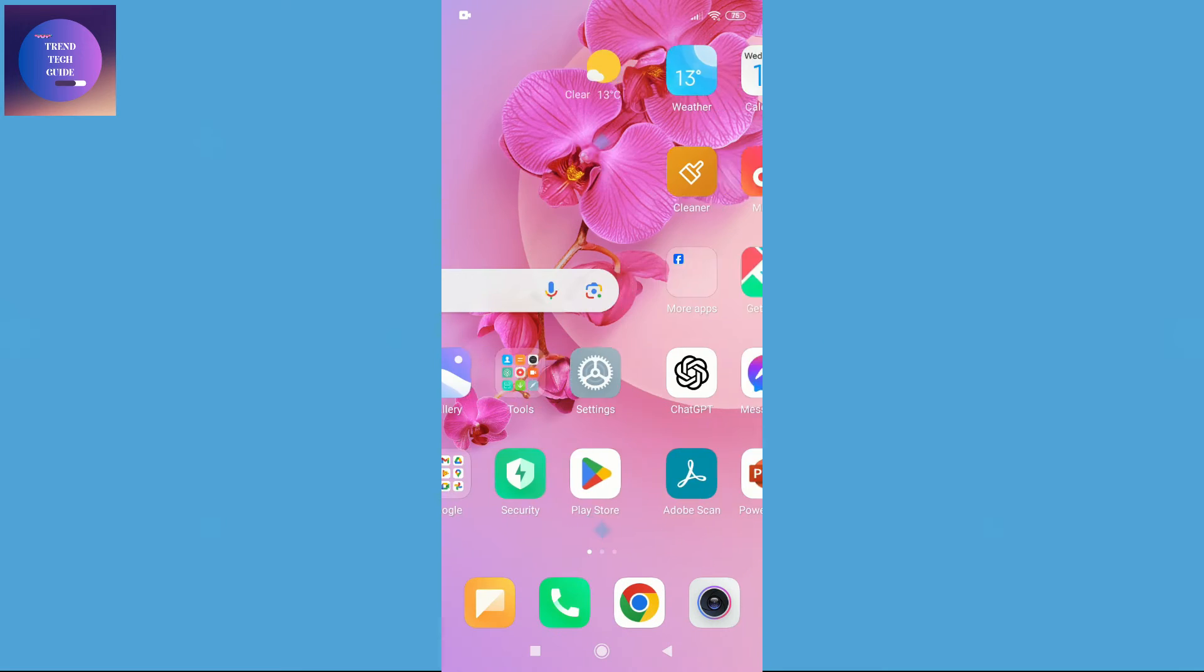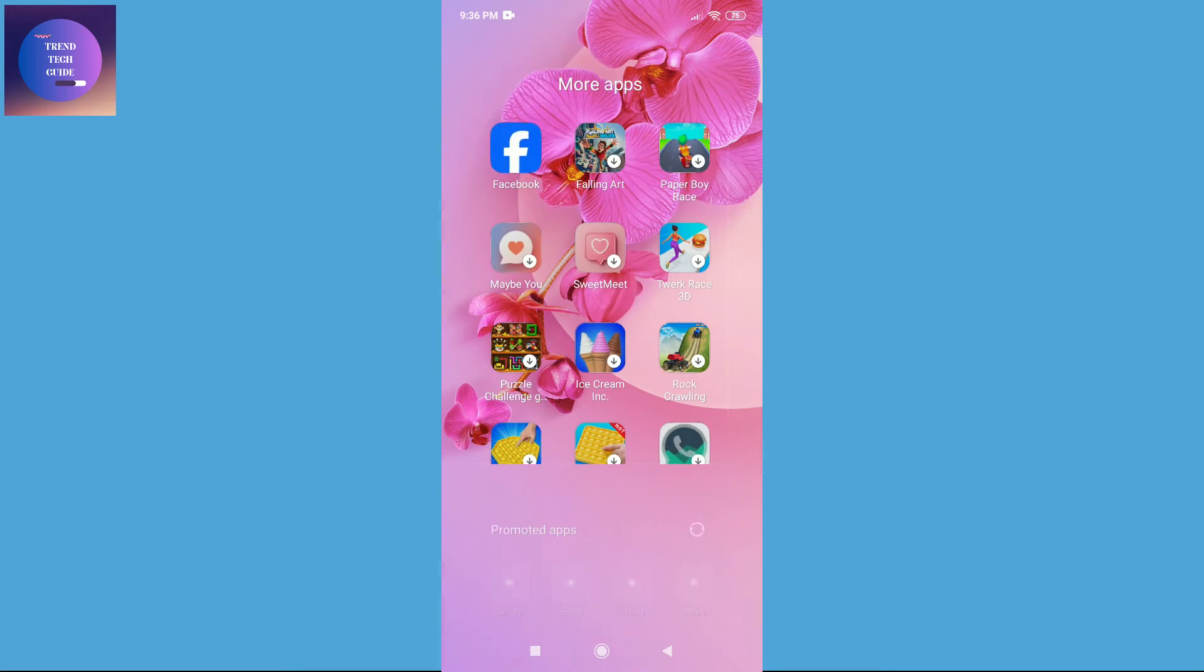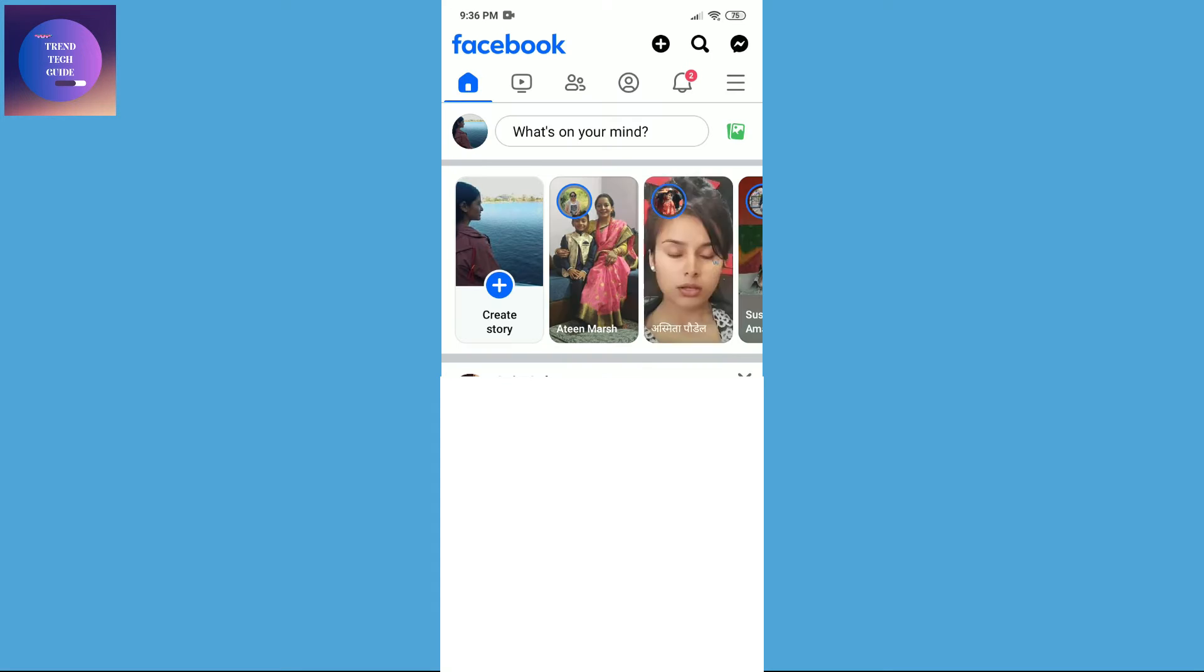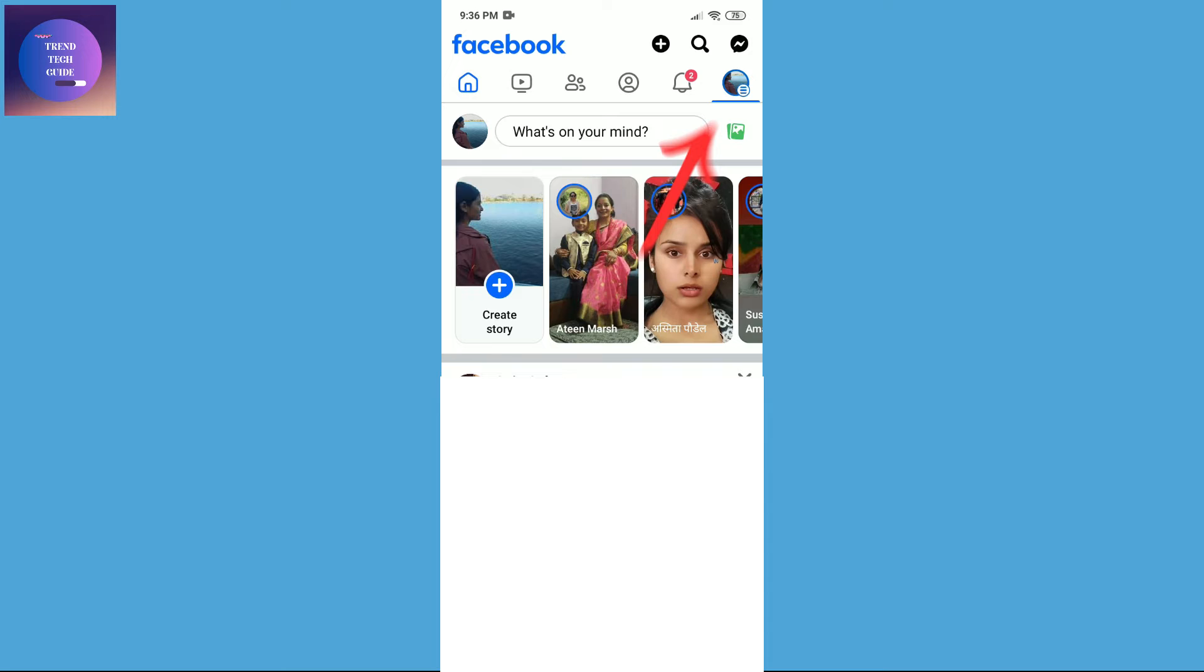First of all, open your Facebook app. Over the top you'll find this profile icon. Tap on it.